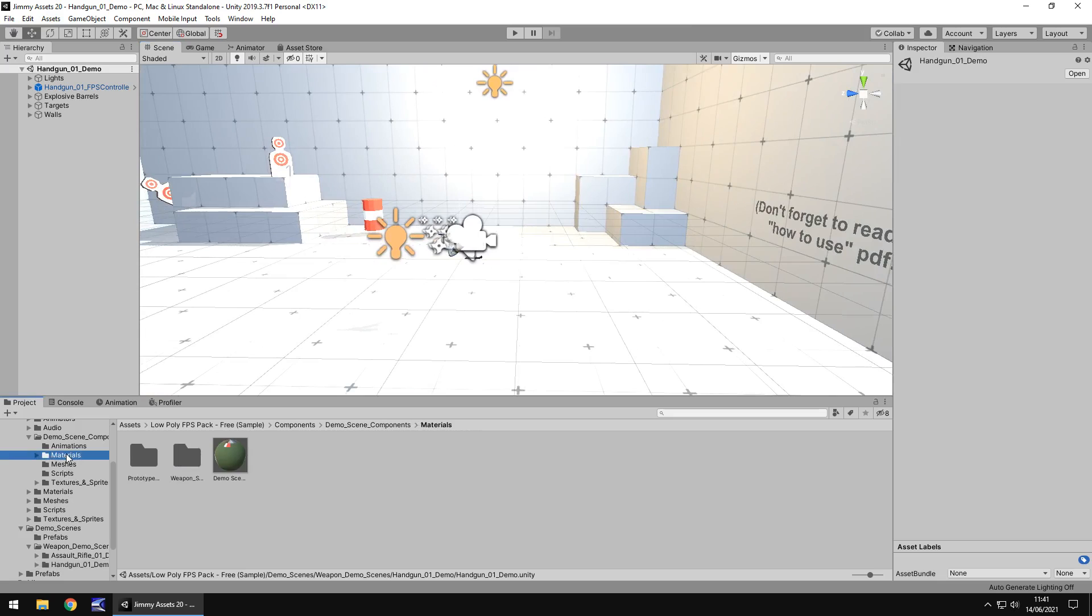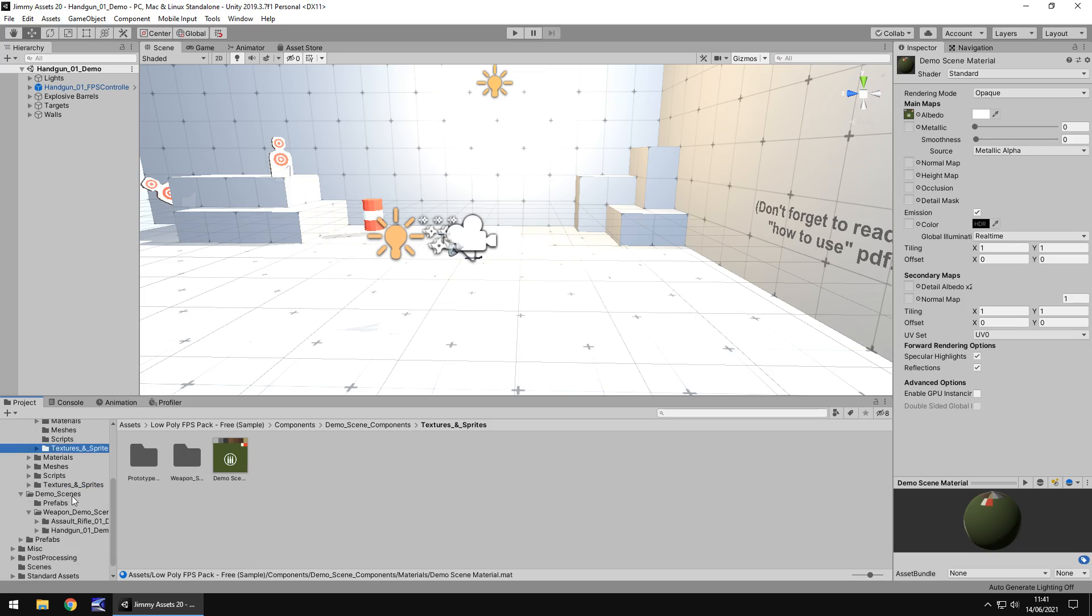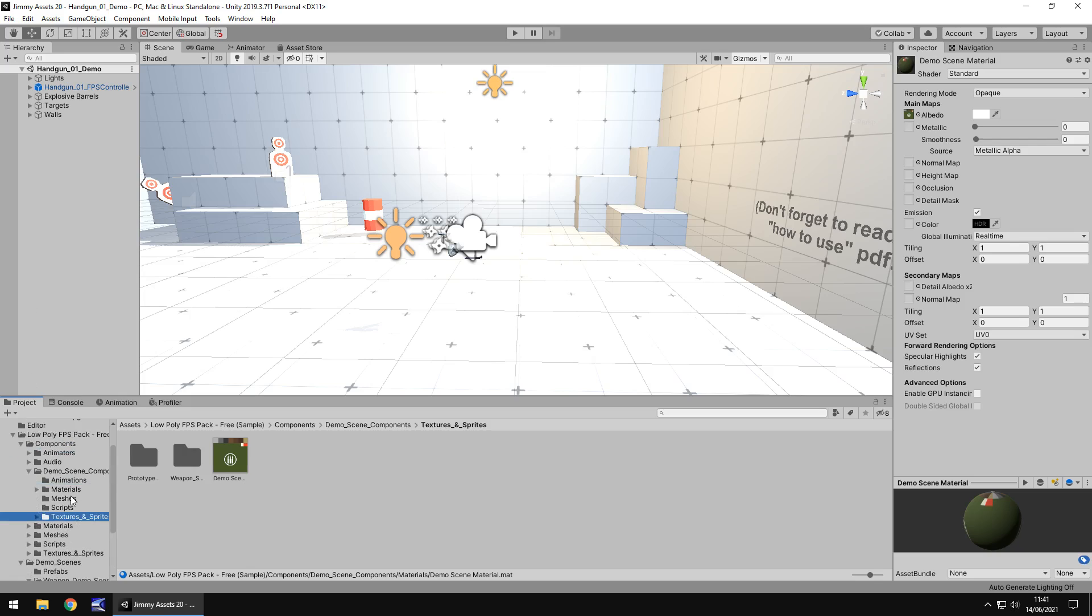You can find what you need in certain folders, whether it is with the materials, whether it's the textures and sprites, you can play around with them and change it. You could also add some post-processing if you want to just to have a real sense of how all of this looks.